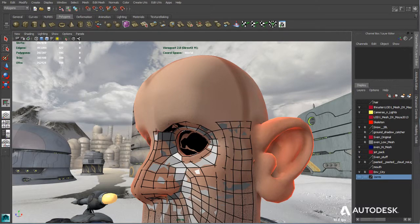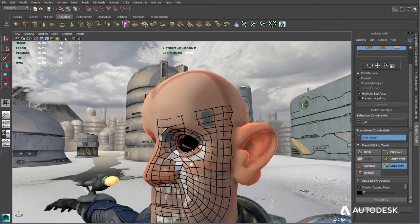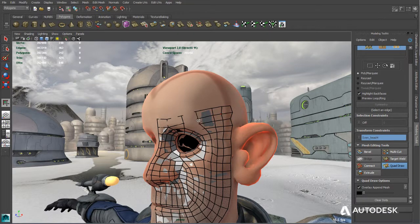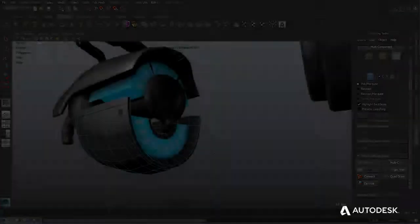Take advantage of a production-proven, intuitive 3D character and environment modeling toolset for creating and editing polygon meshes.